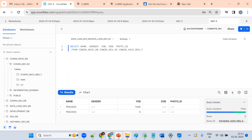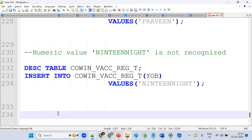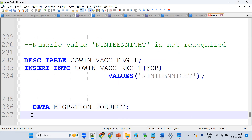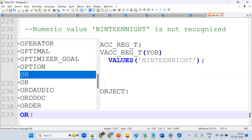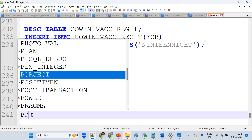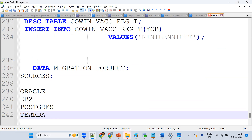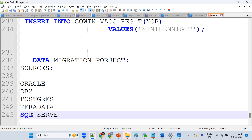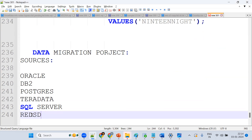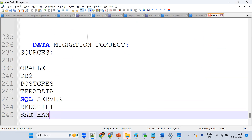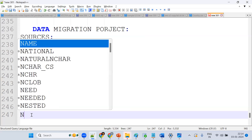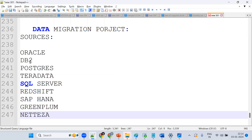Now, Snowflake is mainly used for data migration projects. What does a migration project do? We generate data from different source systems into one target — and that target is Snowflake. Sources can be any system: PostgreSQL, Teradata, SQL Server, Redshift, SAP HANA, Greenplum — so many things are there.